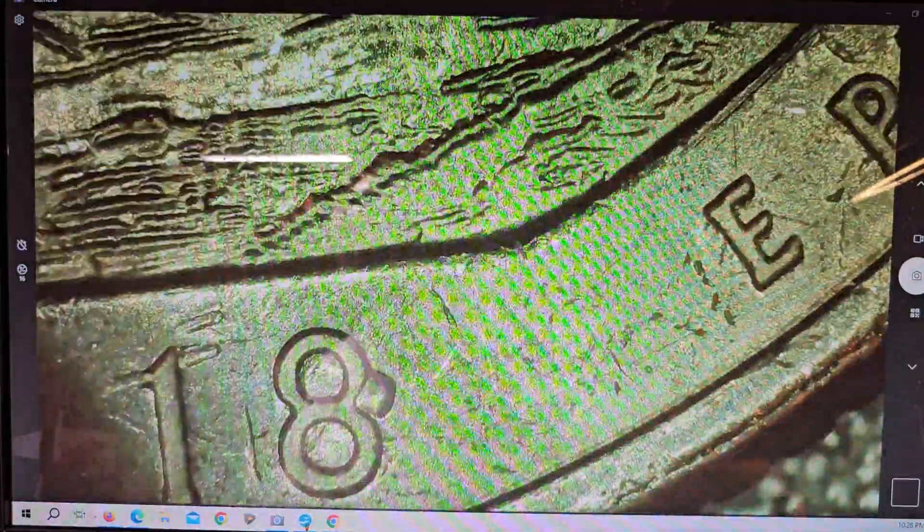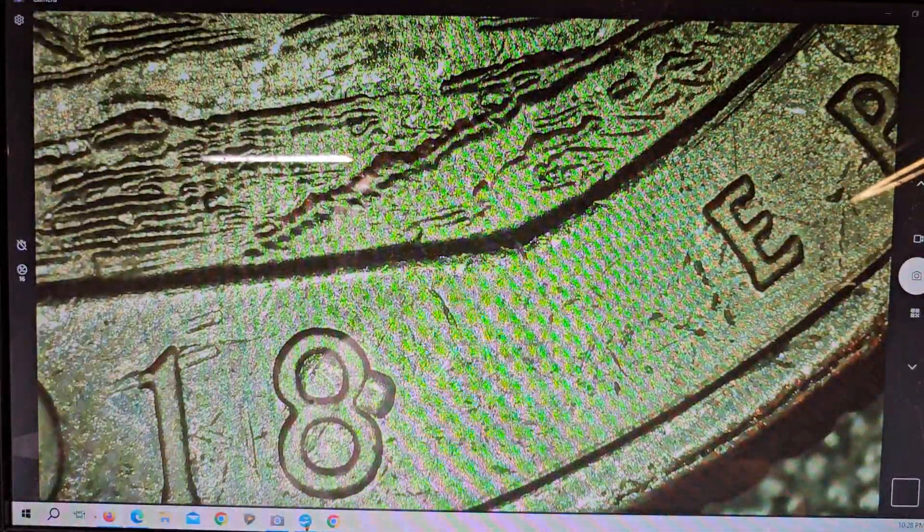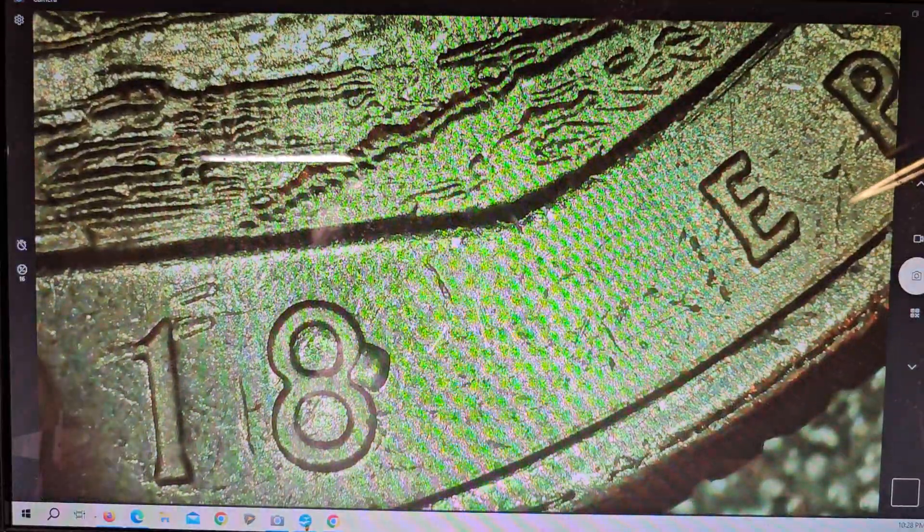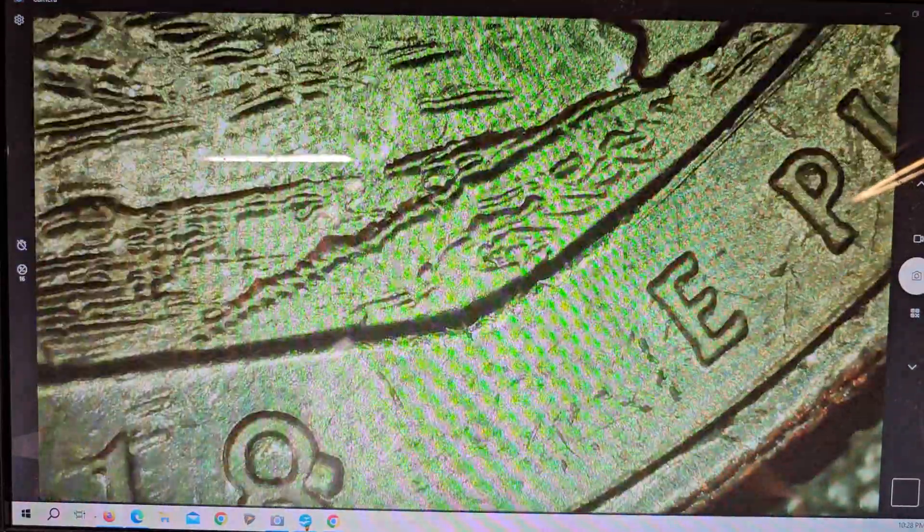Well, we got a die chip on the 8. I missed that. A little die chip on the 8.